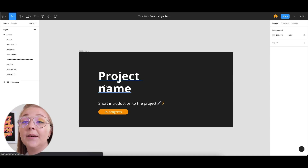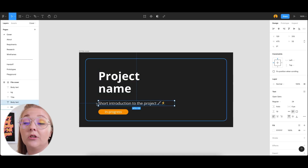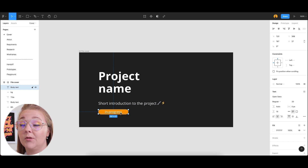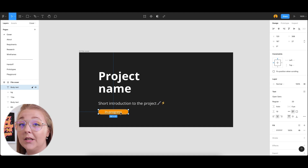I always start off with a project name and a short introduction to the project, and I have a little progress bar so I can mark whether the project is in progress, complete, on hold, or blocked. In the about section — I'm not going to cover what's in this section as it's highly influenced by Femke Designs. She has a whole video around this, and I will link to that in the description.